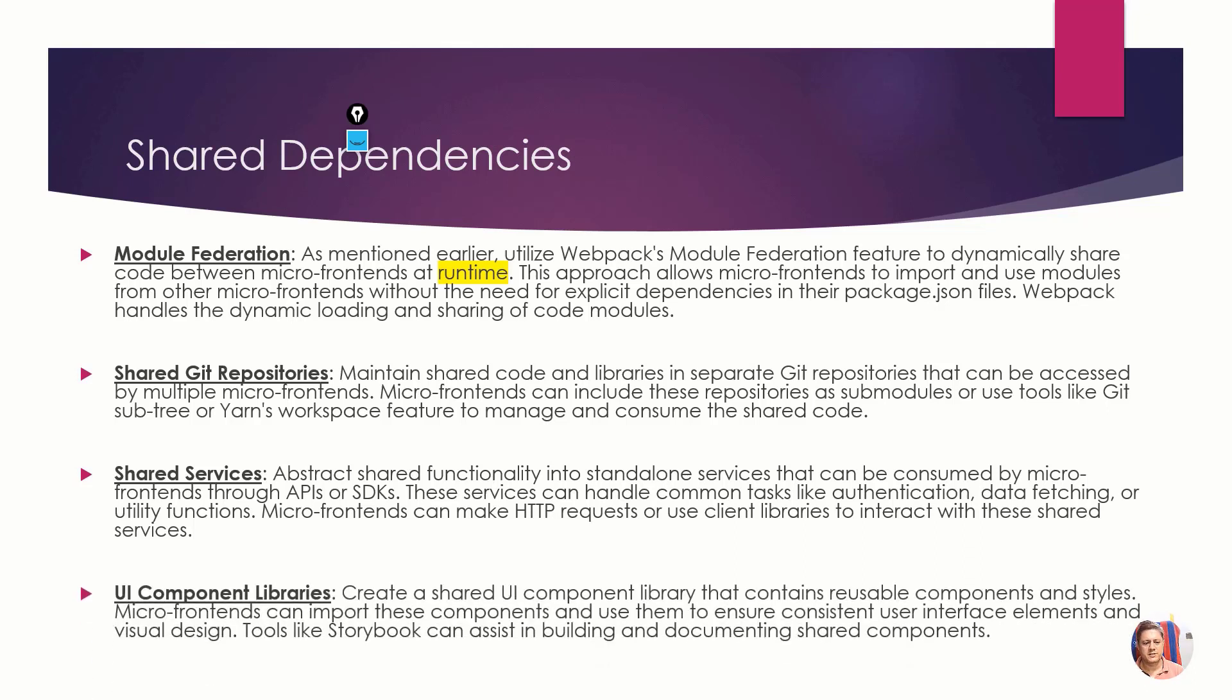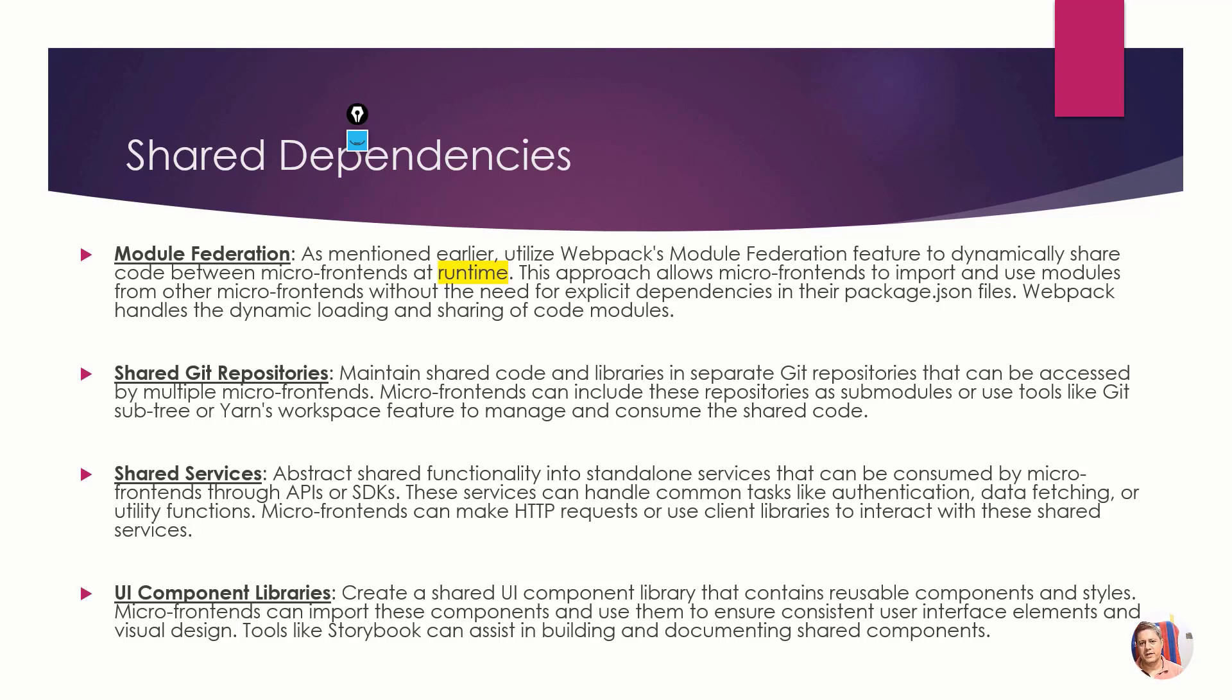You have reusable components like header and footer. Header and footer code is needed in all the pages, so you can reuse that in different MFEs. That's how you can share the code.